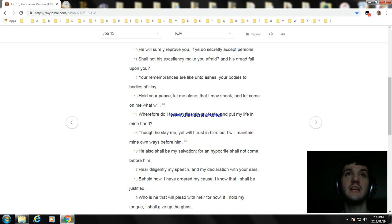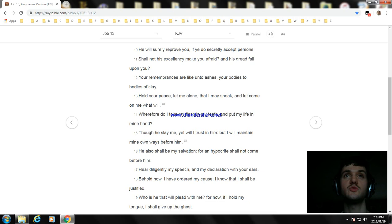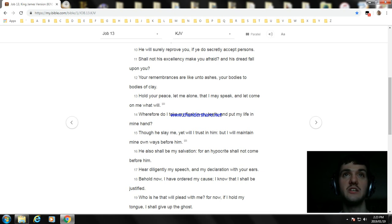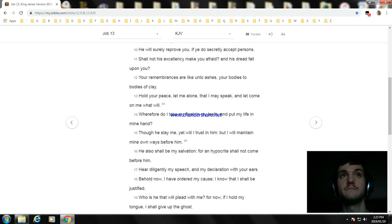Though he slay me, yet will I trust in him; but I will maintain mine own ways before him. He also shall be my salvation, for an hypocrite shall not come before him.